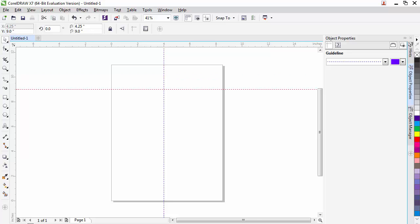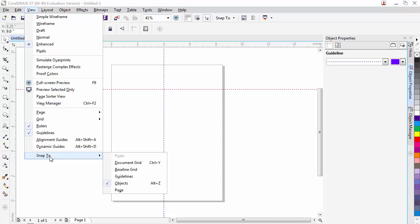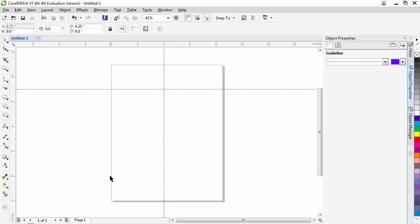Now that we have guidelines on the screen, we want to be able to use them. And to be able to use them, we need to make sure that we're going to snap to them. So we go over to our view menu, come down to snap to, and then we want to make sure that the check mark next to guidelines is checked. In this case it's not, so we're going to click it on. Now we'll be able to snap to those guidelines.